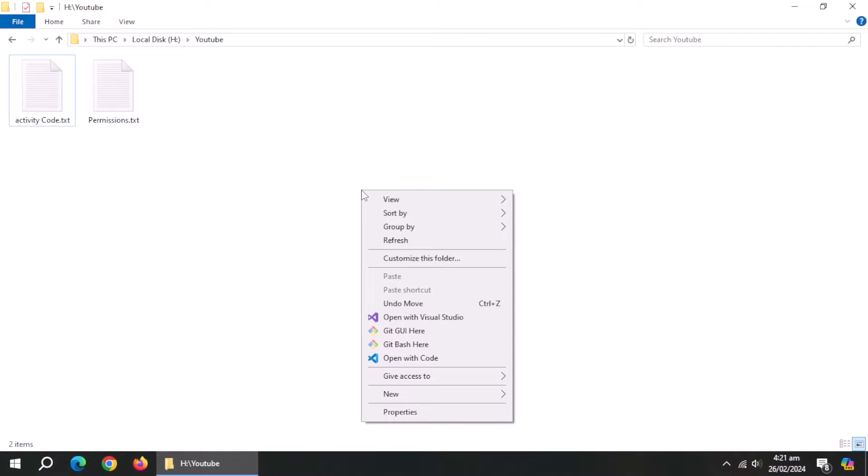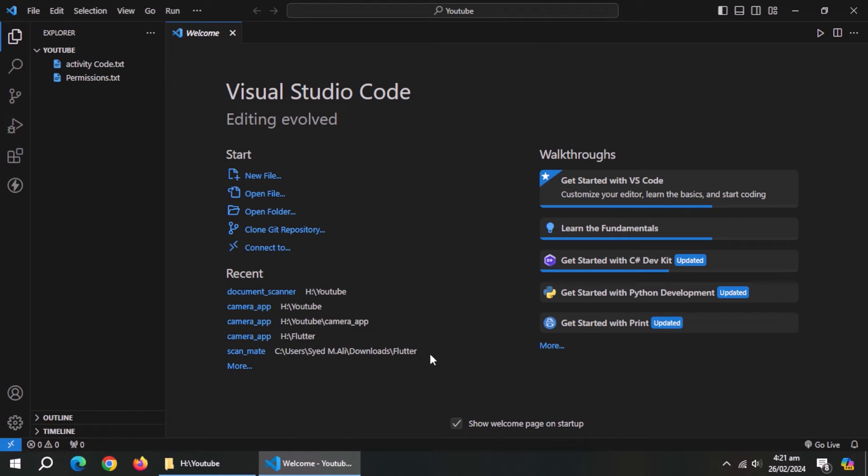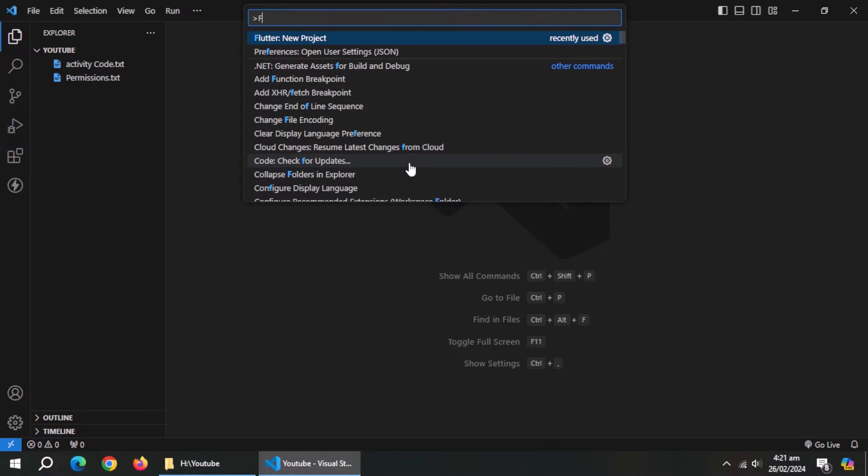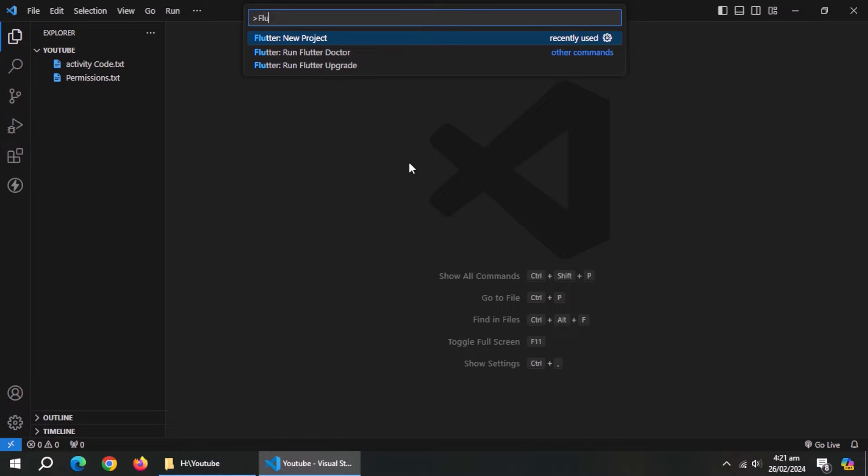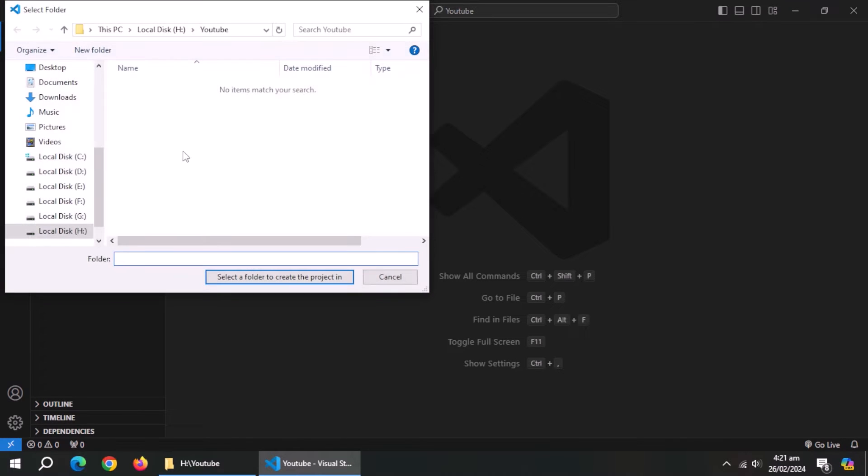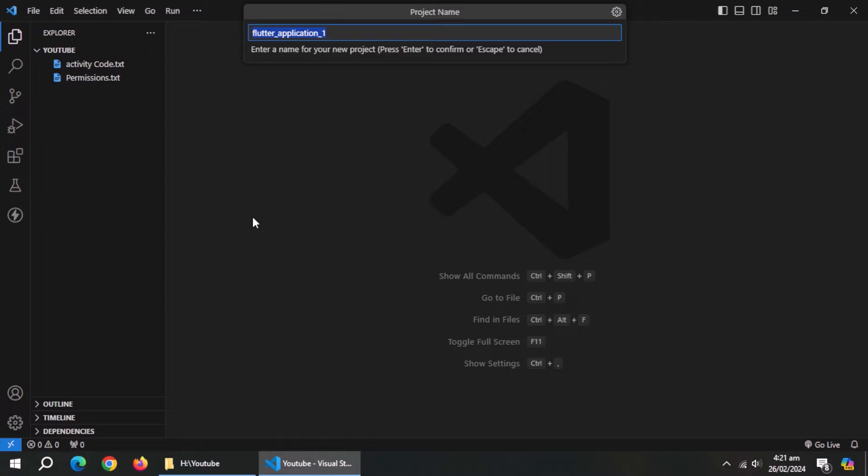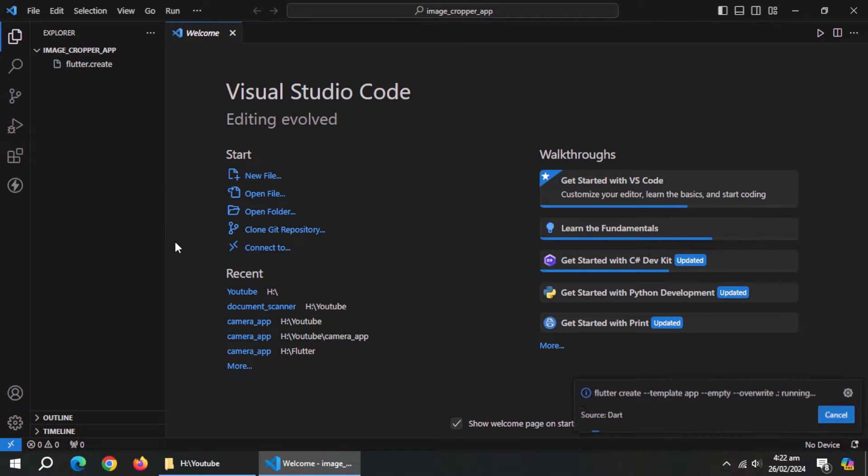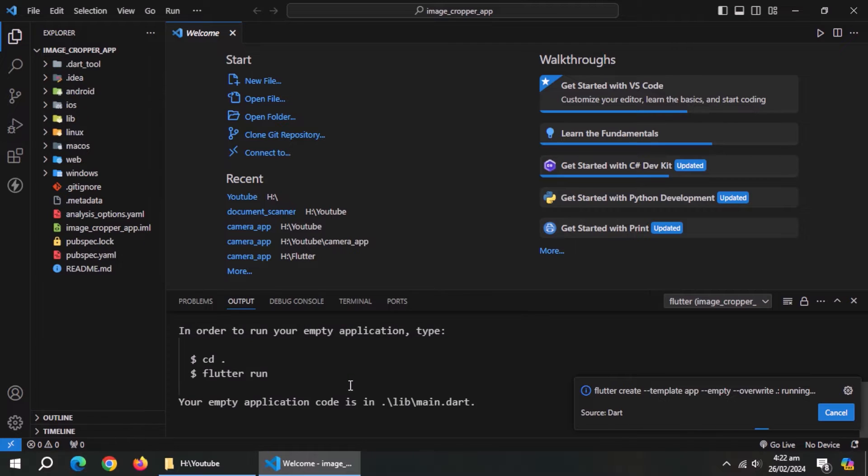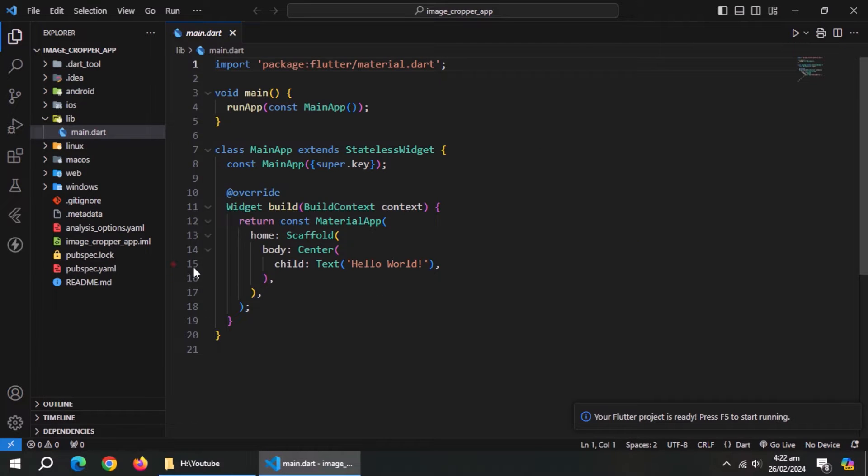Open Visual Studio Code. Press F1 and type Flutter new project. Then select empty application. Now select the project folder. Now type the application name, I'll name it image cropper app. Our project is created.